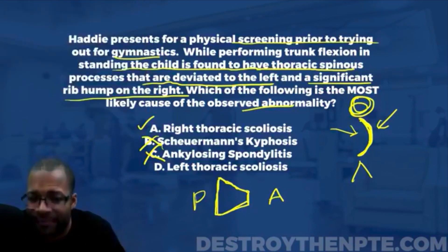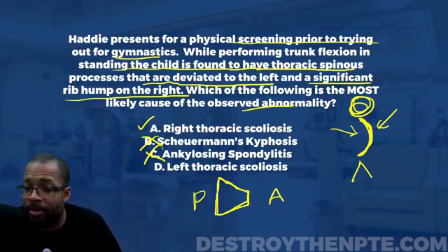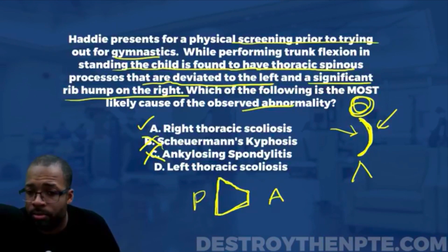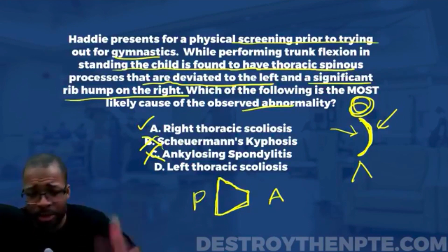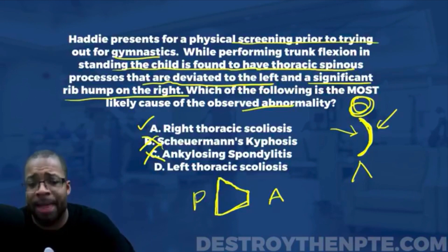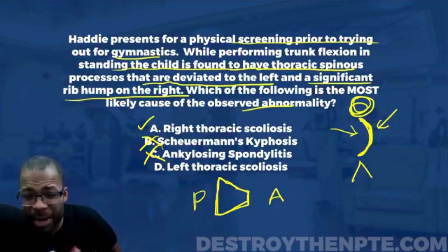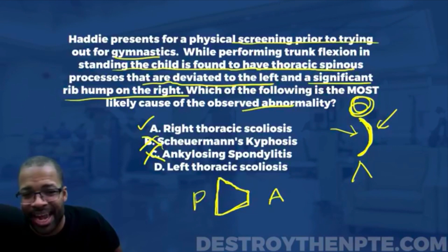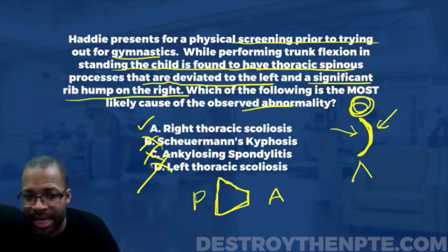Both B and C are more male-dominated conditions, so we can eliminate them. Answer D is left thoracic scoliosis. Remember, we name scoliosis by the side of the convexity. A left thoracic scoliosis means rotation would be to the left, and the spinous processes would be deviated to the right — not to the left as stated in the question. That violates the clinical picture, so D is not the best answer.